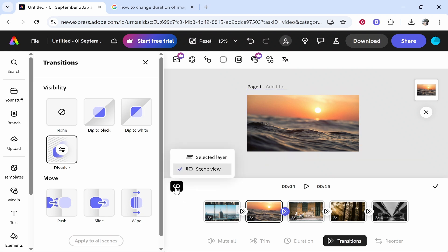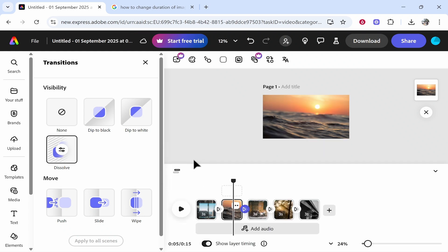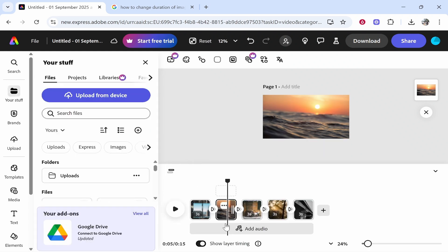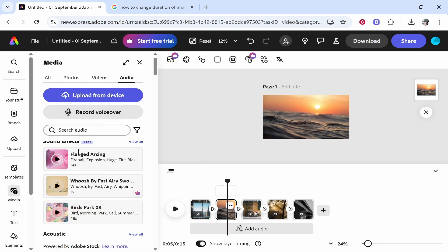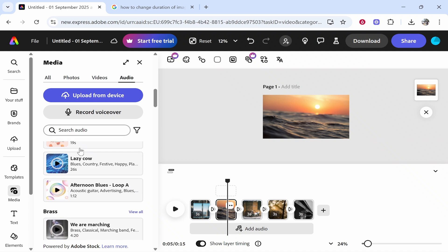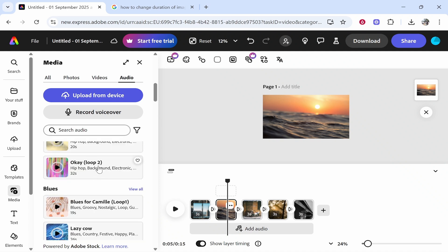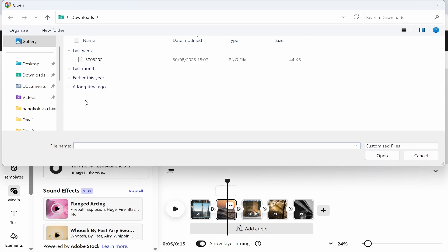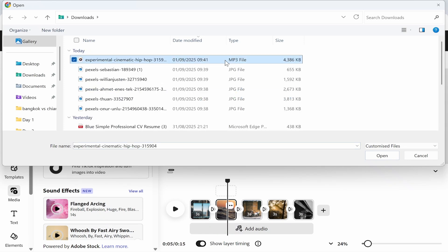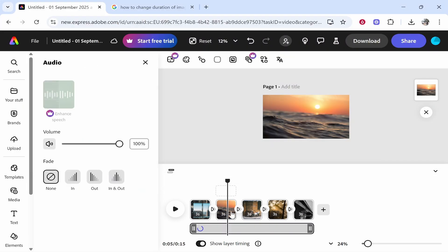Now if we go back to this switch views and then go to selected layer, we can now go ahead and add audio. If you click on add audio you can choose any of the built-in audio tracks on Adobe Express, but I've got one so I'm going to click upload from device. We can then choose the MP3 file. We'll click open and it will add it here to your video.